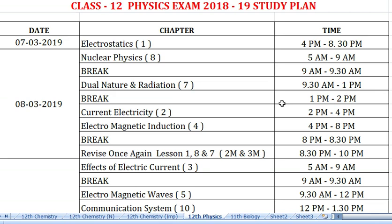The 7th March morning exam is completed. Evening starts at 4 pm. Just one lesson to complete — Electrostatics. For Tamil medium students this is Lesson 1: Electrostatics. It is very easy and important, so go through every line.